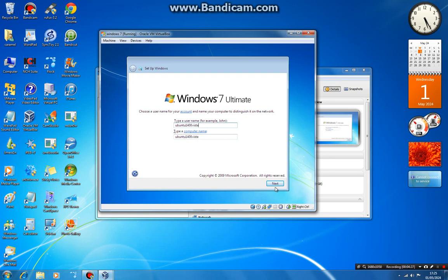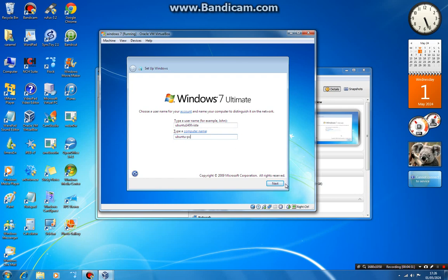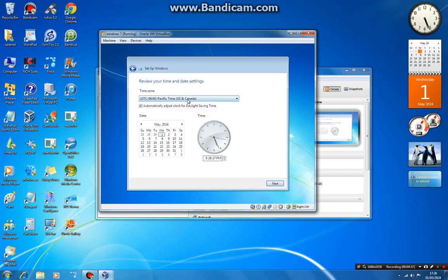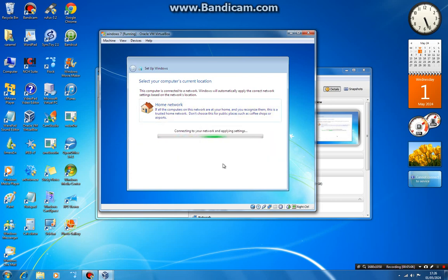Next. The computer name has a default but let's change it — put in the name. Now I'm in the PC setup. Next, skip a password. Enter the time zone, date and time, then next. Home network, and it finished.